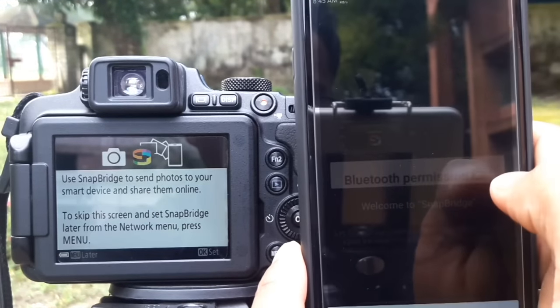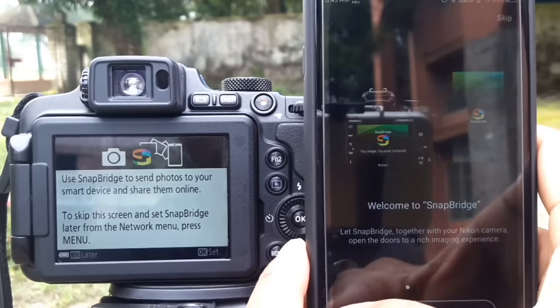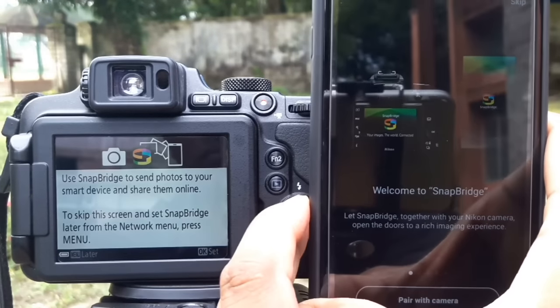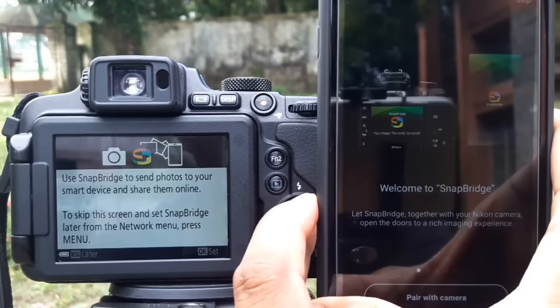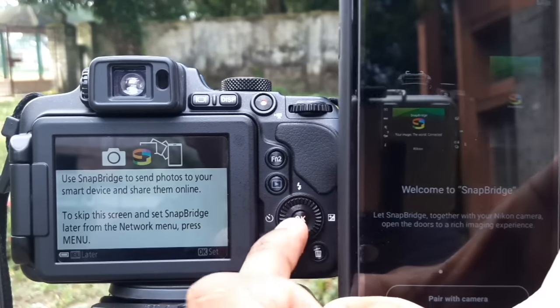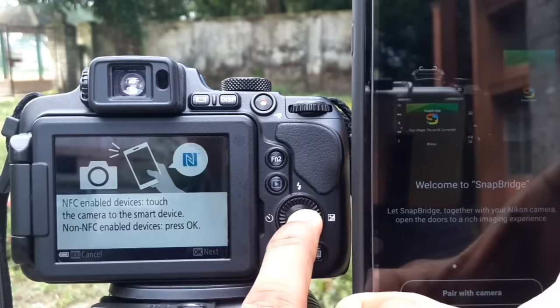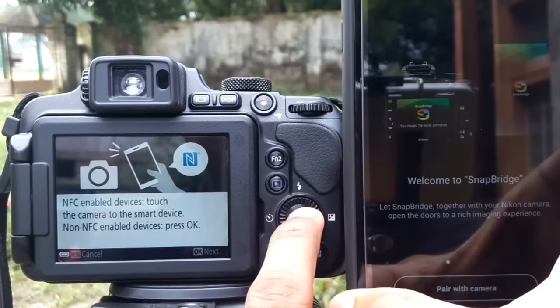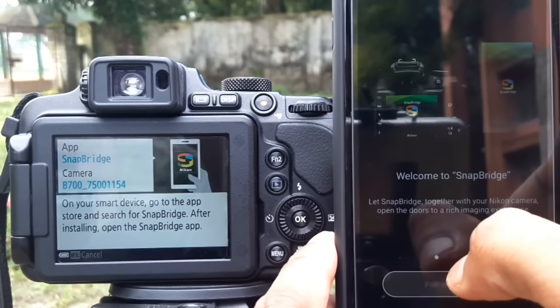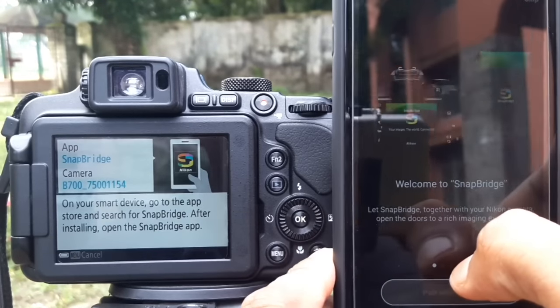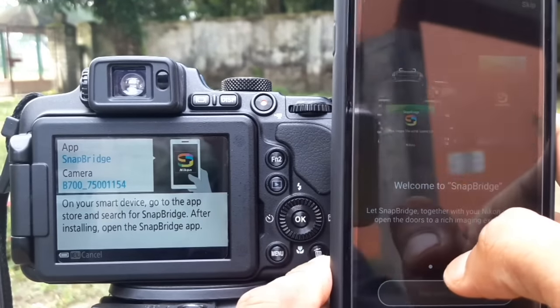Allow the app permissions. Press the OK button when the dialog is displayed, then click the 'Pair with Camera' icon.